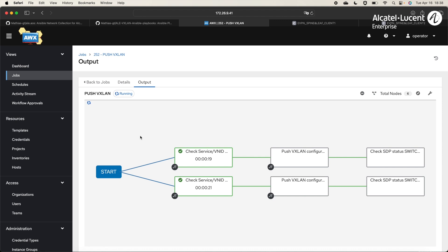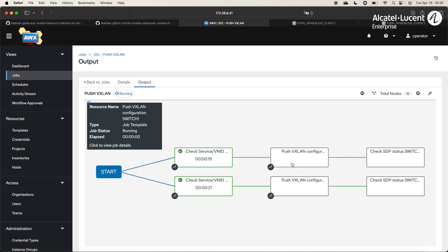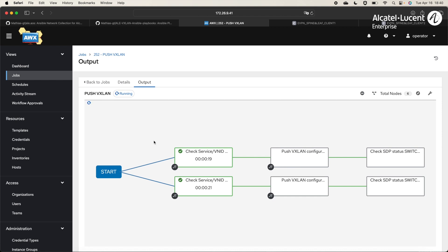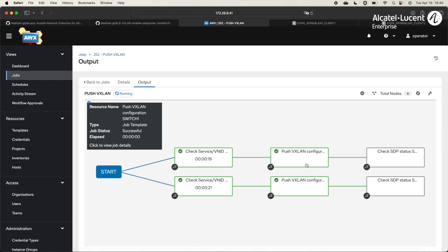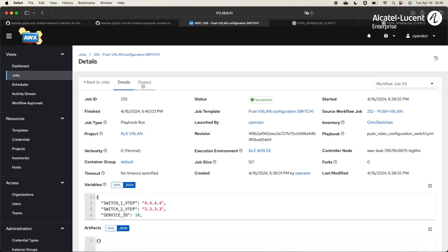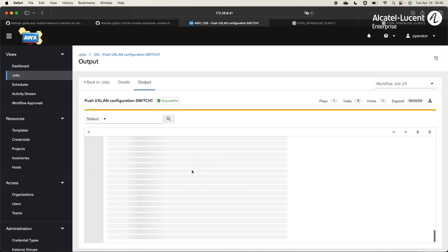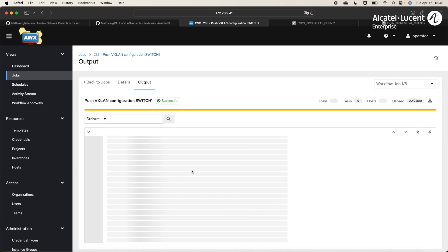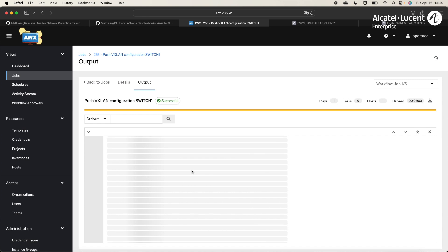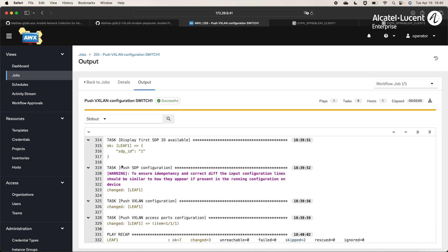Then, it will push the configuration on the LIFs. We will cut the execution because the task that gets the first SDPID available can be a bit long. The configuration has been successfully pushed on the LIFs. We can click on it. And we can see that the SDP, the VXLAN, and the AccessPorts configuration has been successfully pushed.